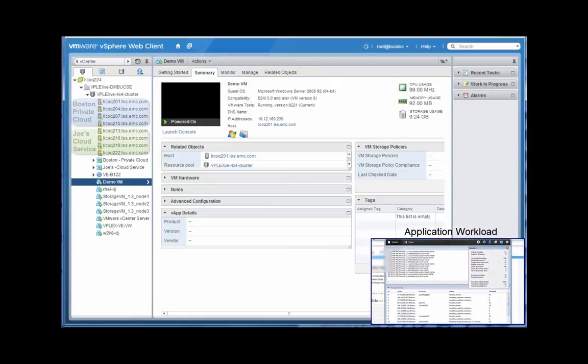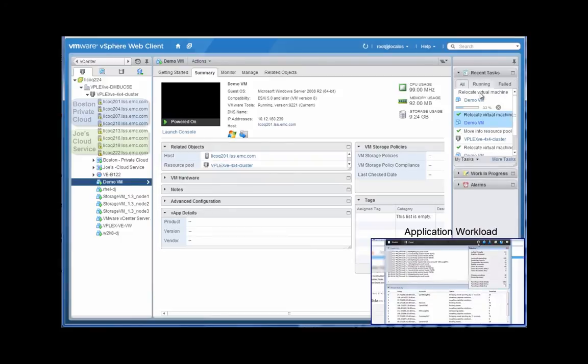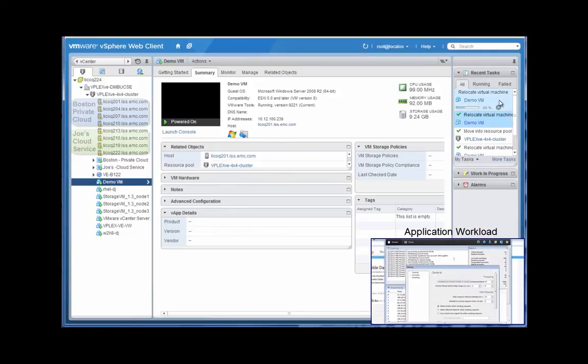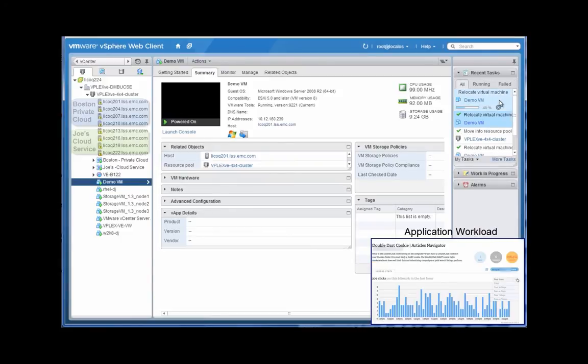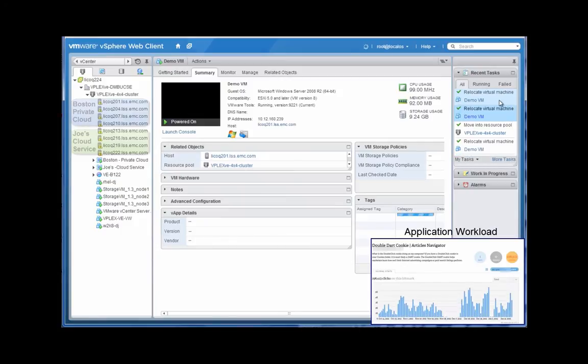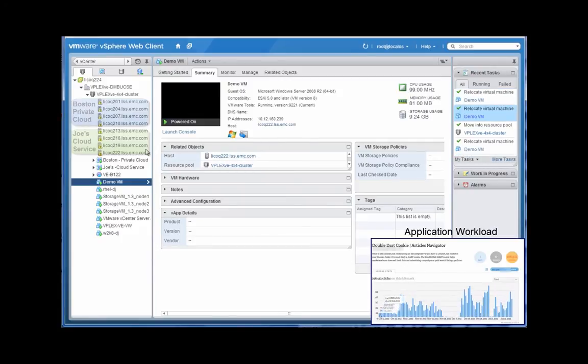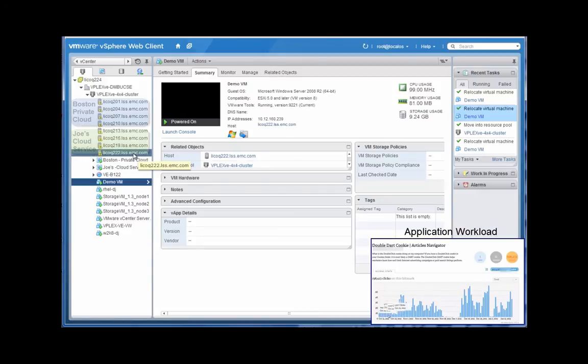What's new with vPlex VE is, previously this required a customer to have vPlex as hardware devices sitting in data center A and B in advance. In this case, they can now simply deploy the vApp, deploy it on top of whatever existing infrastructure they've got, and off they go. They now have the capability to create stretched clusters.